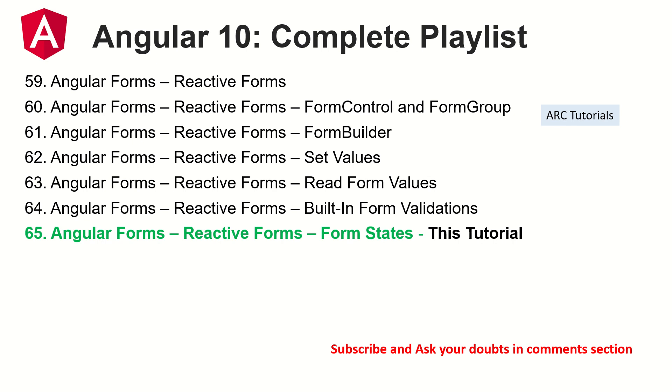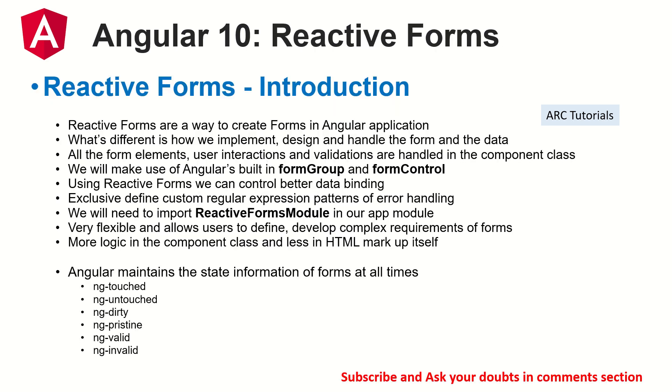Today we are in the 65th episode. Today we are learning about reactive forms form states. A quick note for our viewers who are joining us new in this particular series. Reactive forms are a way to create forms in Angular application. There are two types of forms that we can build in Angular application: template driven forms or reactive forms. I have covered all of that in detail in the previous episodes. Make sure you go through this particular series playlist to learn and master everything from scratch.